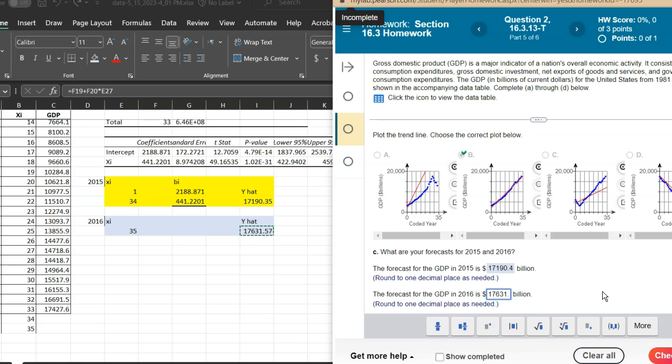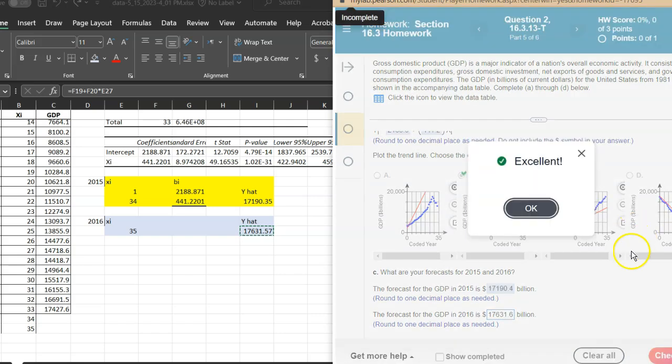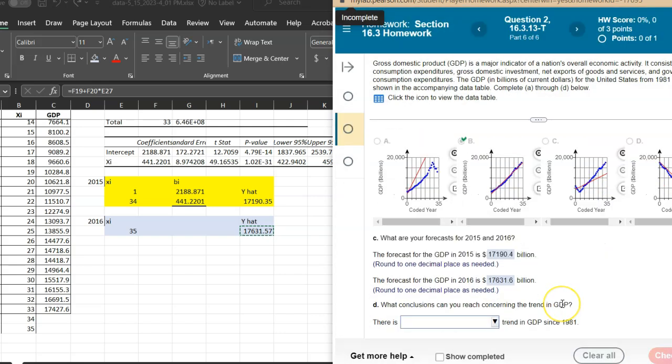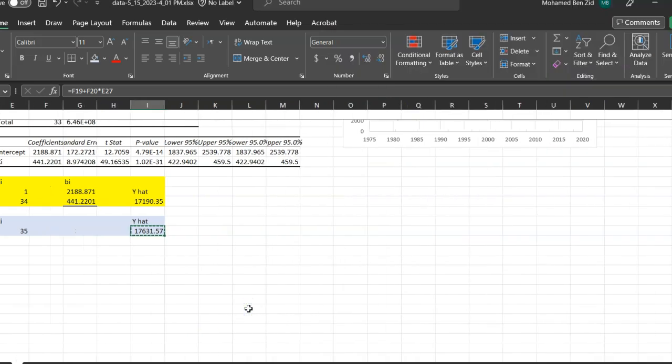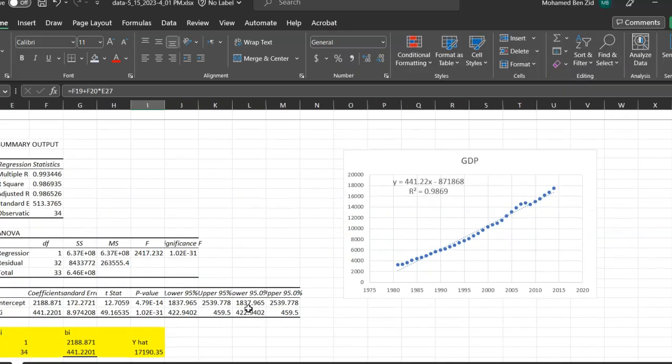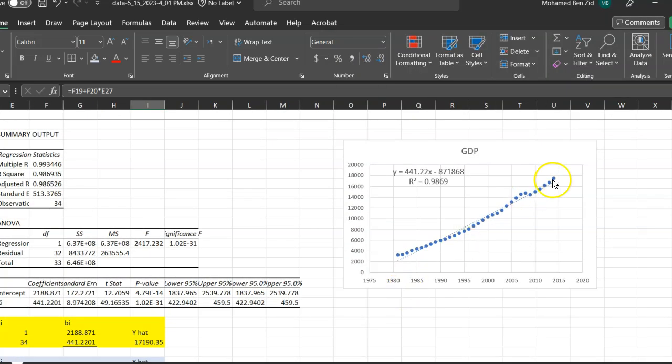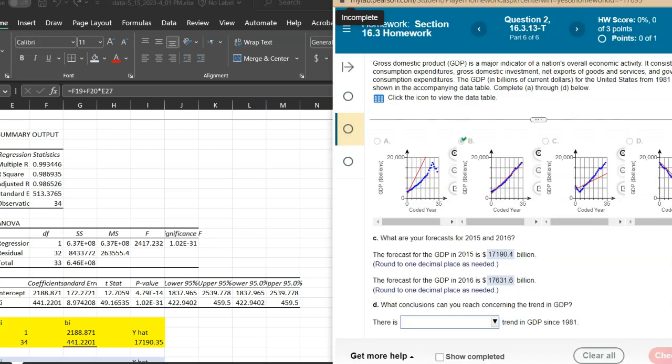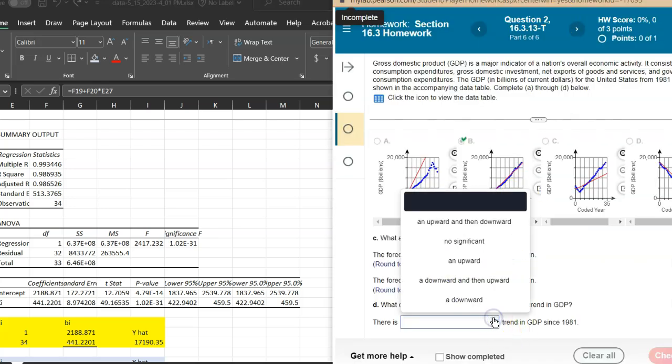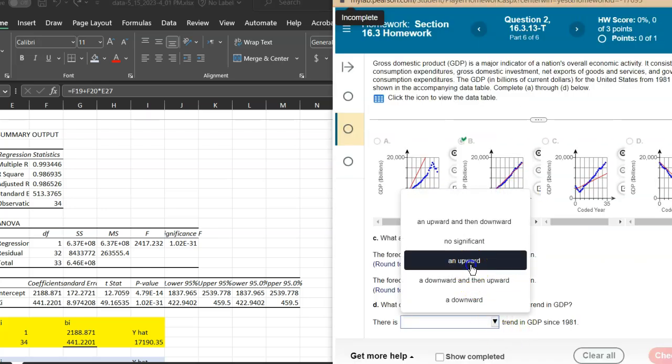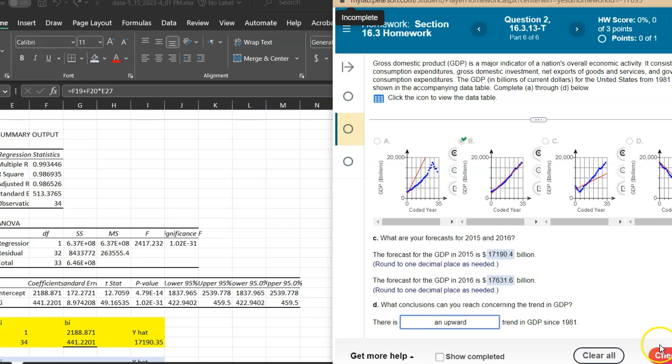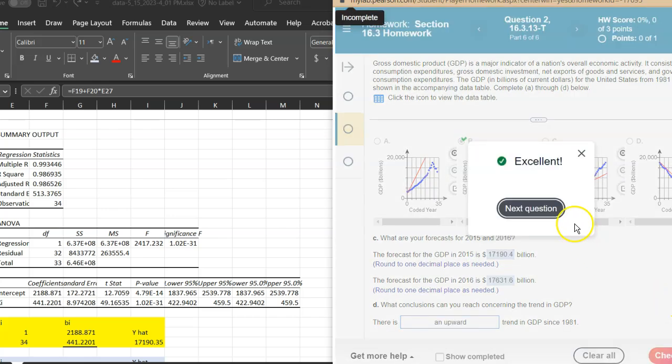Now he's asking about the trend of the slope or the trend of the line. You can clearly see it's increasing, going upward. So just what you're going to select here is going upward. That's all.